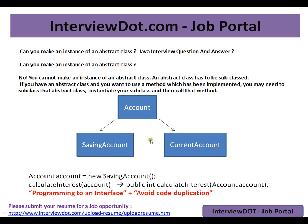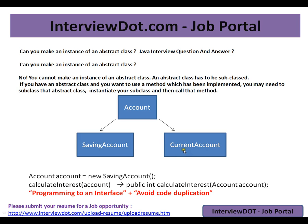There are specific things to Current Account. For example, get balance: Current Account balance should be minimum ten thousand dollars, and Savings Account, say, thousand dollars. So there are some differences between these two, but there are common behaviors between Savings Account and Current Account. I will move those common behaviors to Account because I want to reuse the code. There should not be any duplicate code. In order to avoid the duplicate code, I am pushing all the common code between Savings Account and Current Account to the Account.